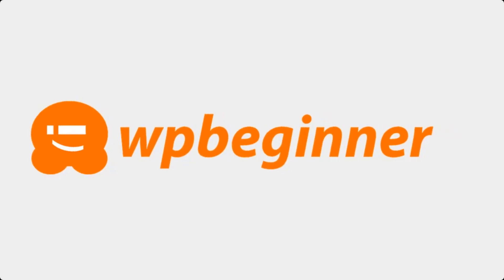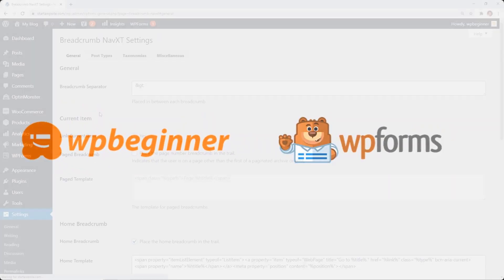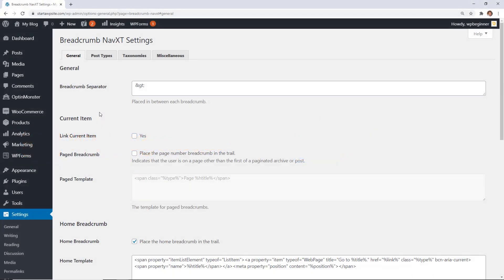This video is brought to you by WPForms. Today you'll learn how to display breadcrumb navigation links in WordPress.